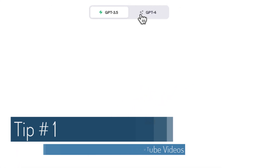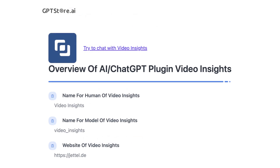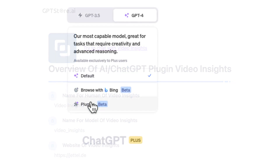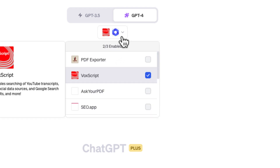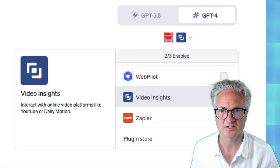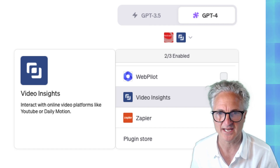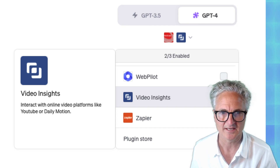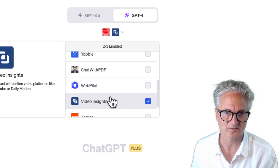You have to be a ChatGPT Plus user, and the plugin is called Video Insights. I'm going to show you how to add that plugin and how it works. Let's start a new chat — right now I've got a couple enabled, and you can only enable three. Let's go ahead and enable Video Insights.